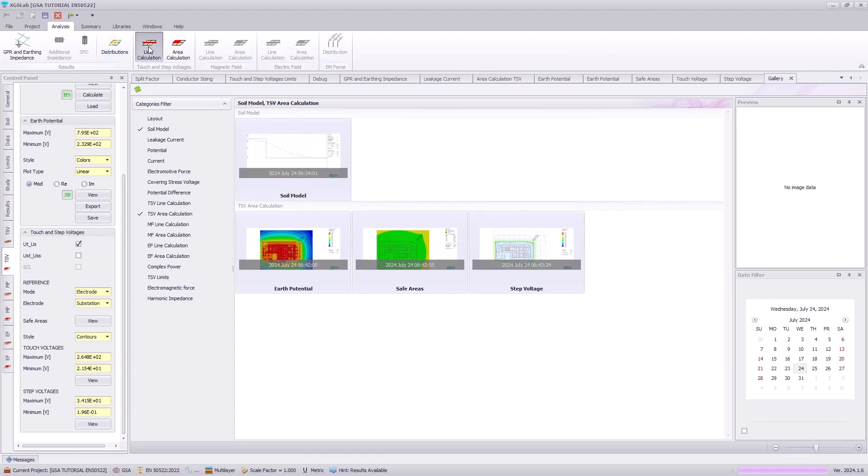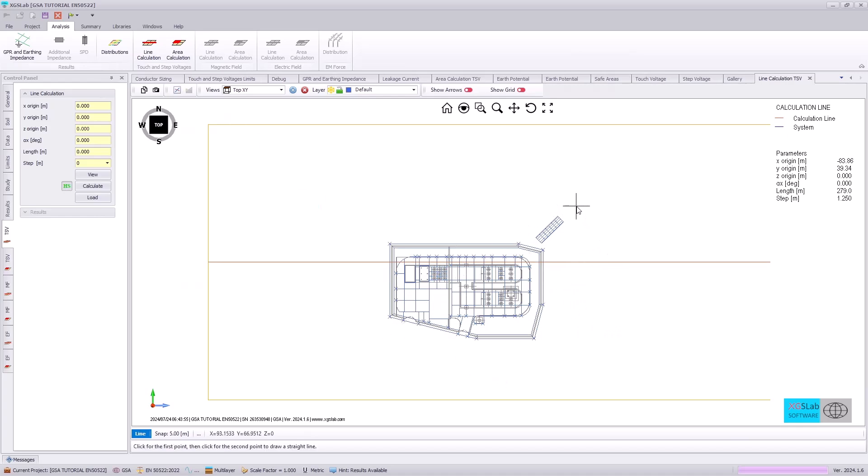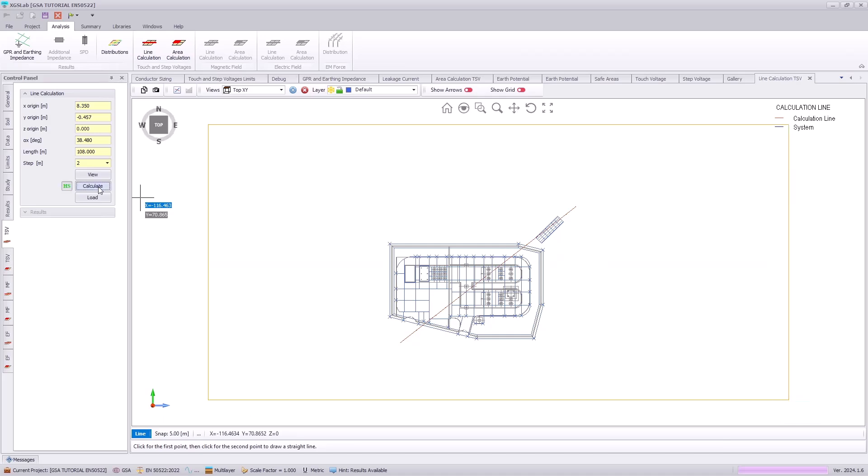The final portion of our tutorial is specifying a line calculation. Here we will just draw a line and hit calculate.